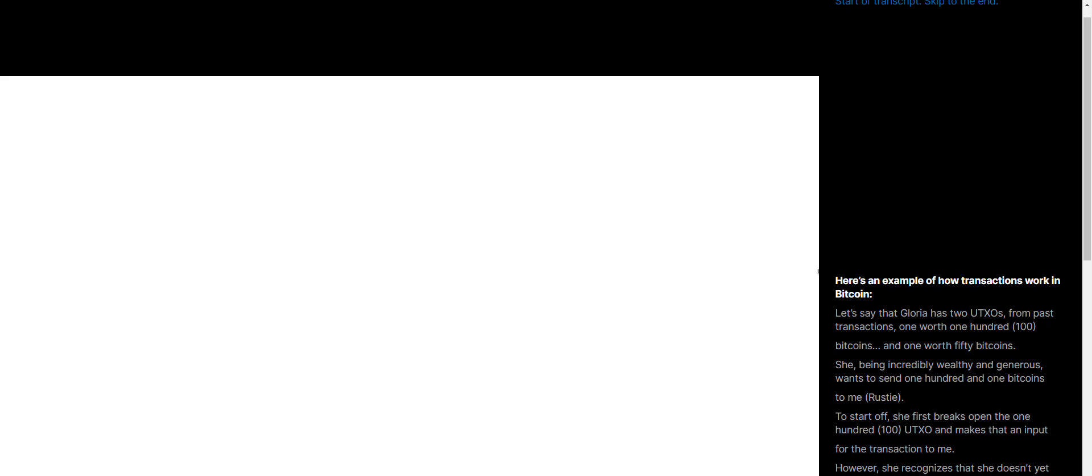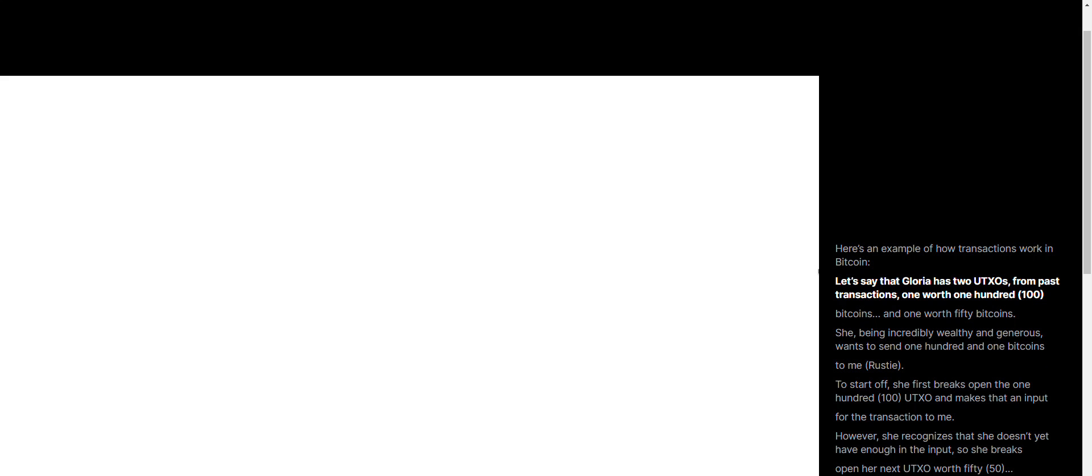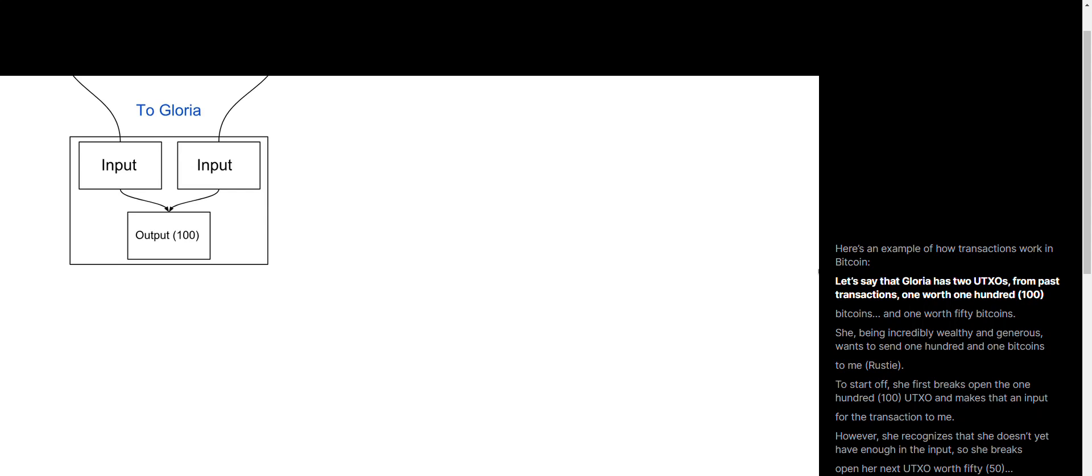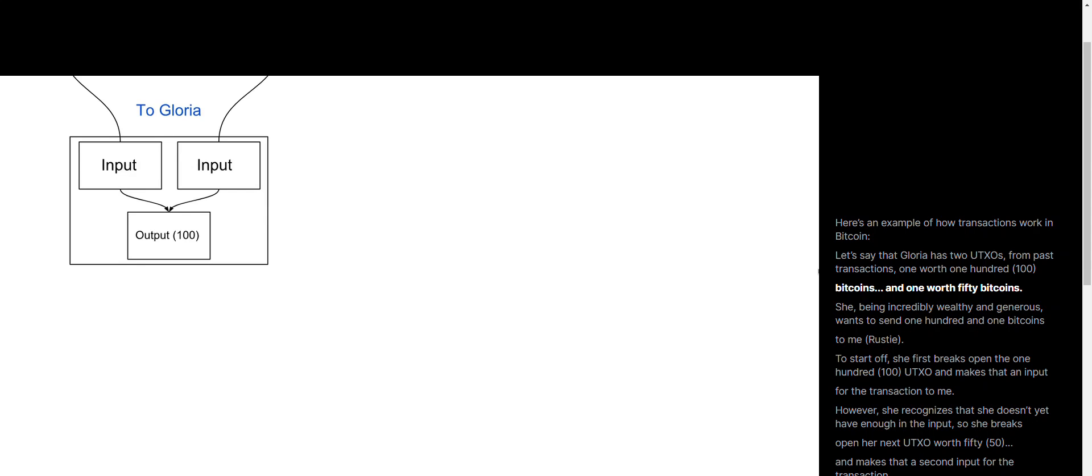Here's an example of how transactions work in Bitcoin. Let's say Gloria has two UTXOs from past transactions, one worth 100 Bitcoins and one worth 50 Bitcoins.